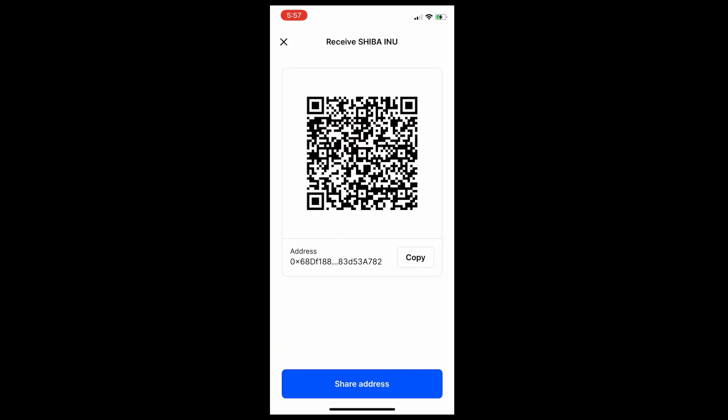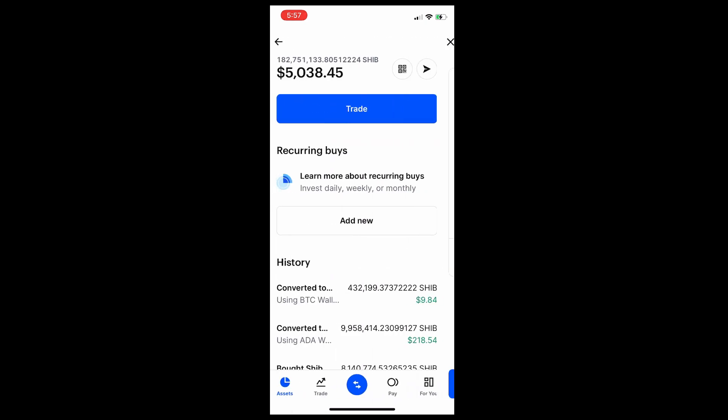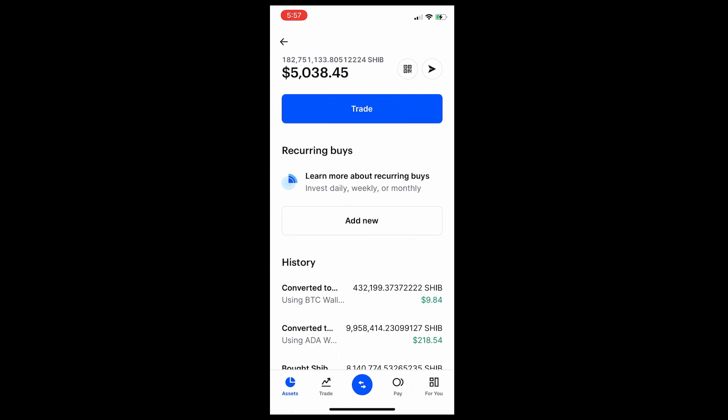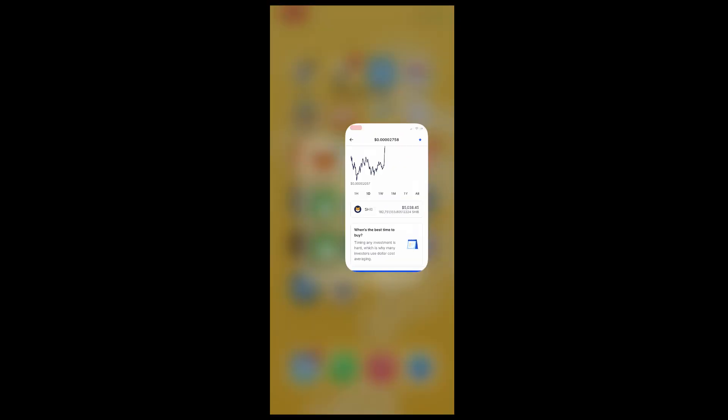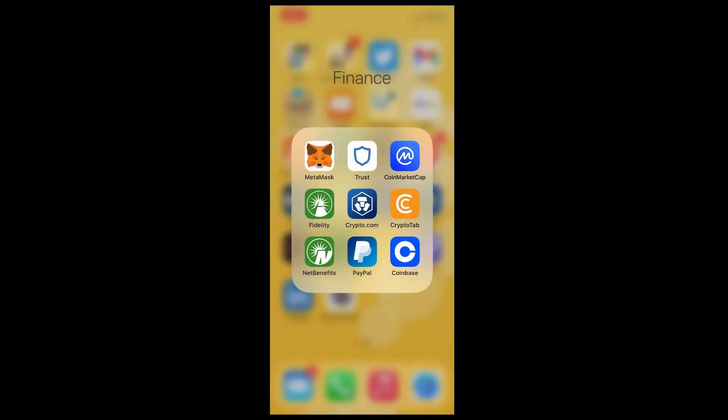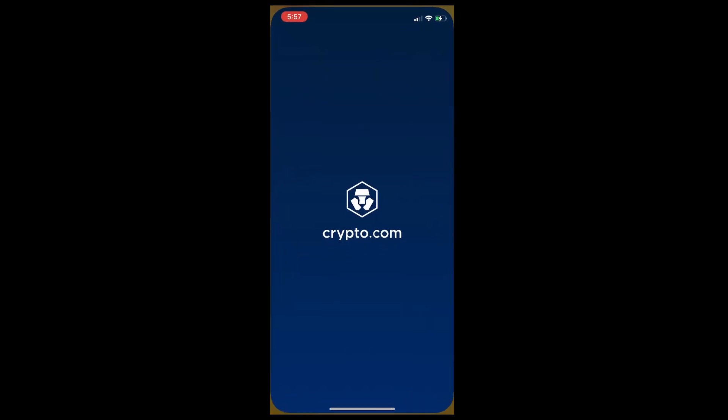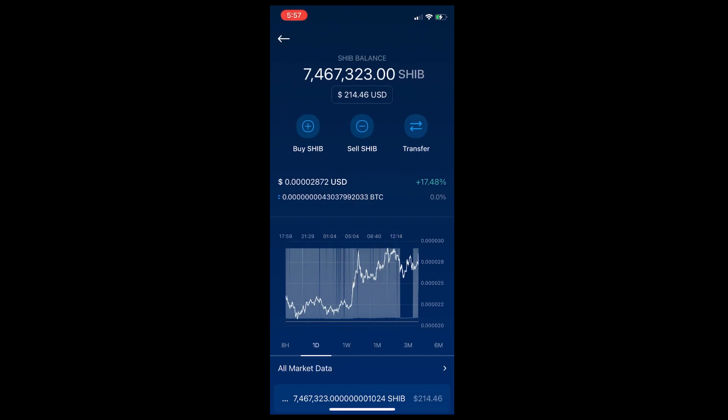You'll see this window. From here we're going to click on the top right hand corner where we have a barcode, and we're going to copy the Shiba Inu Coinbase address. Now we're going to go back to Crypto.com.